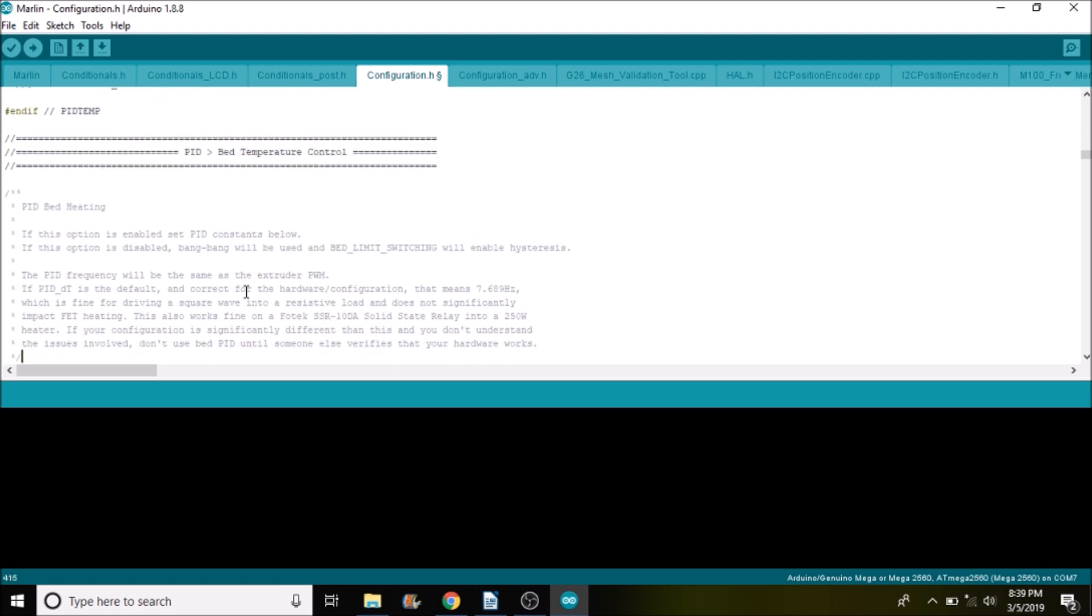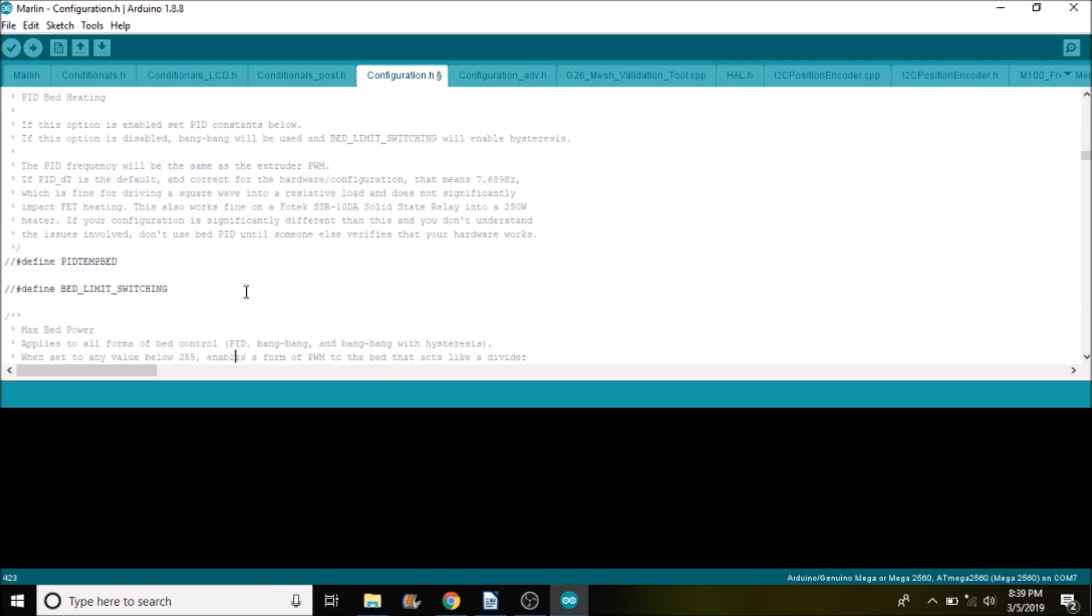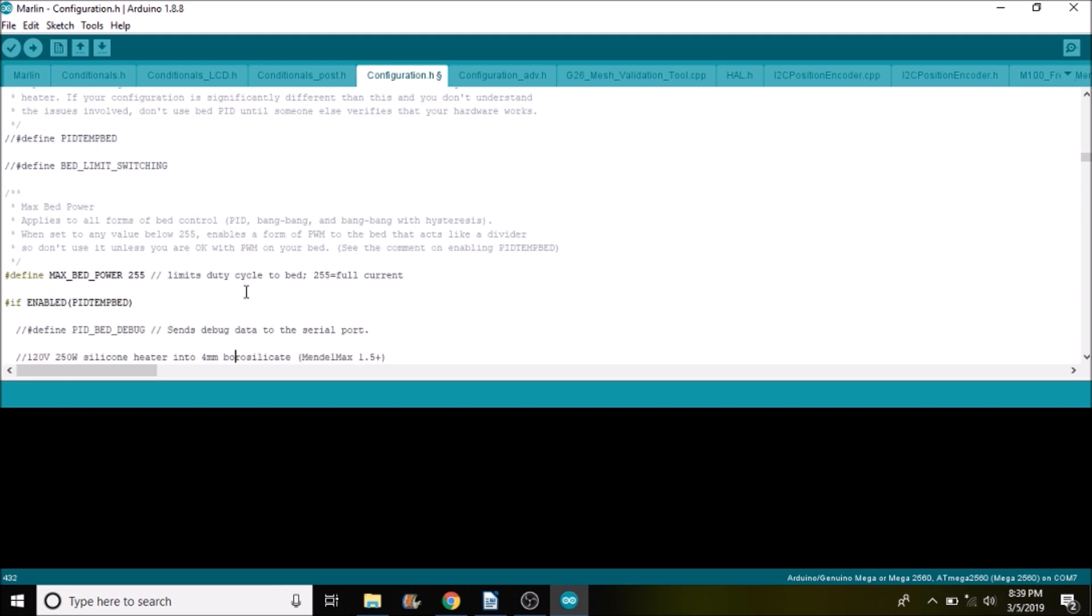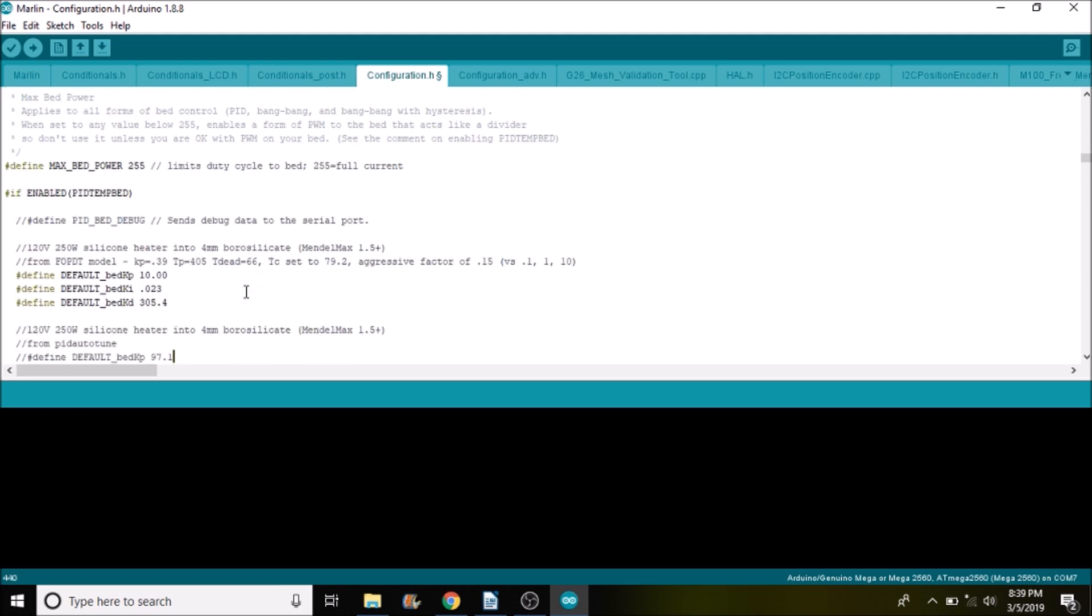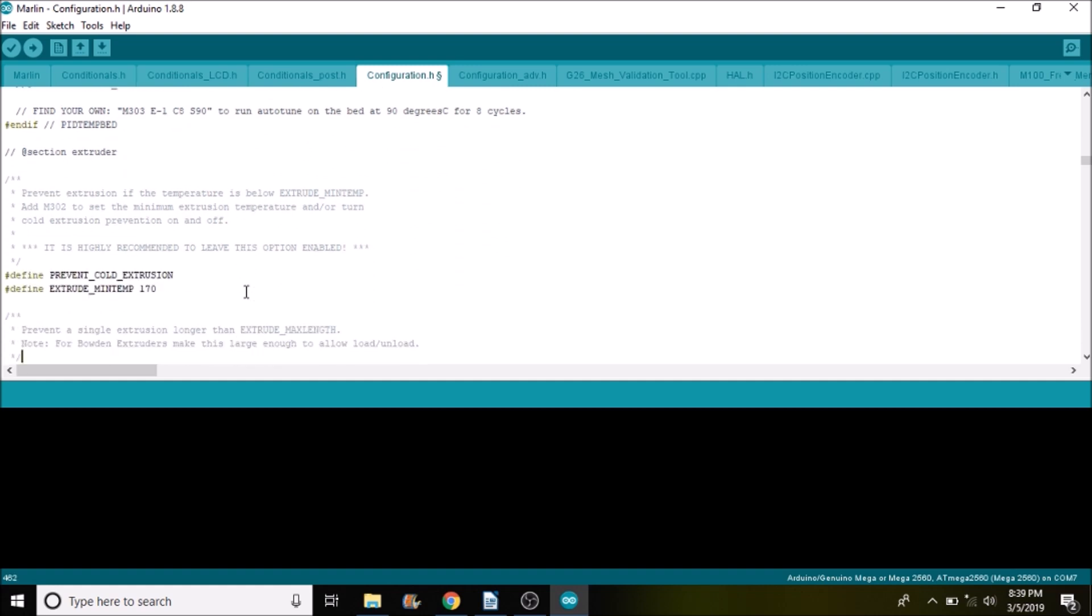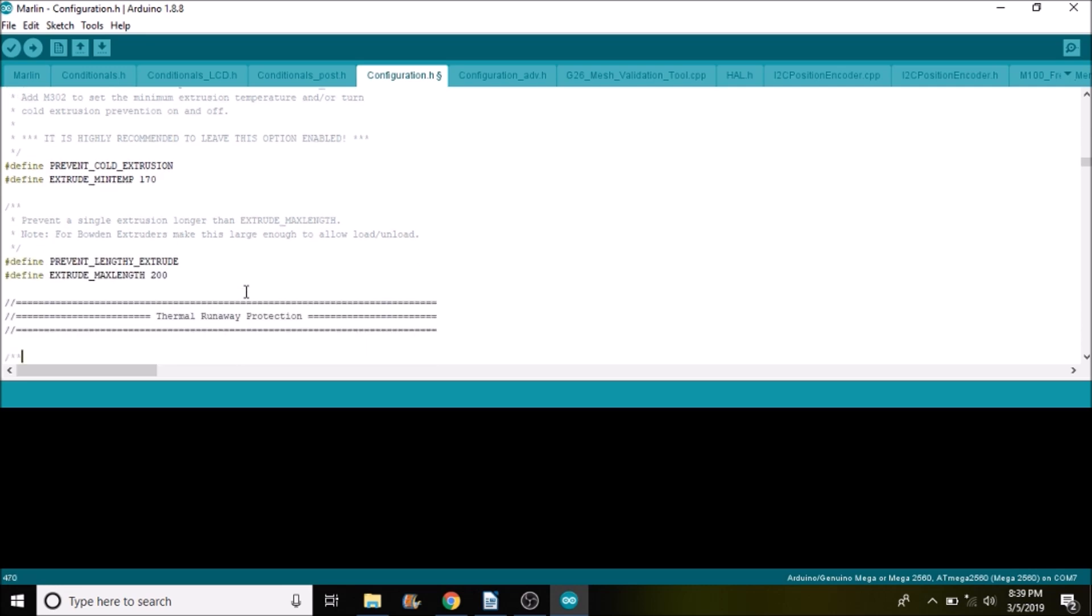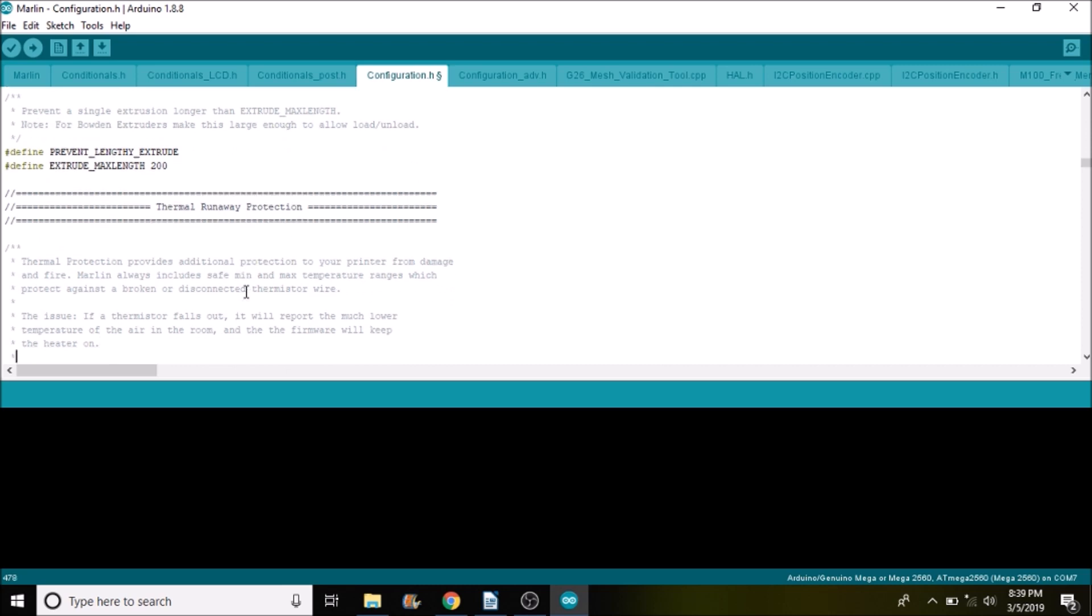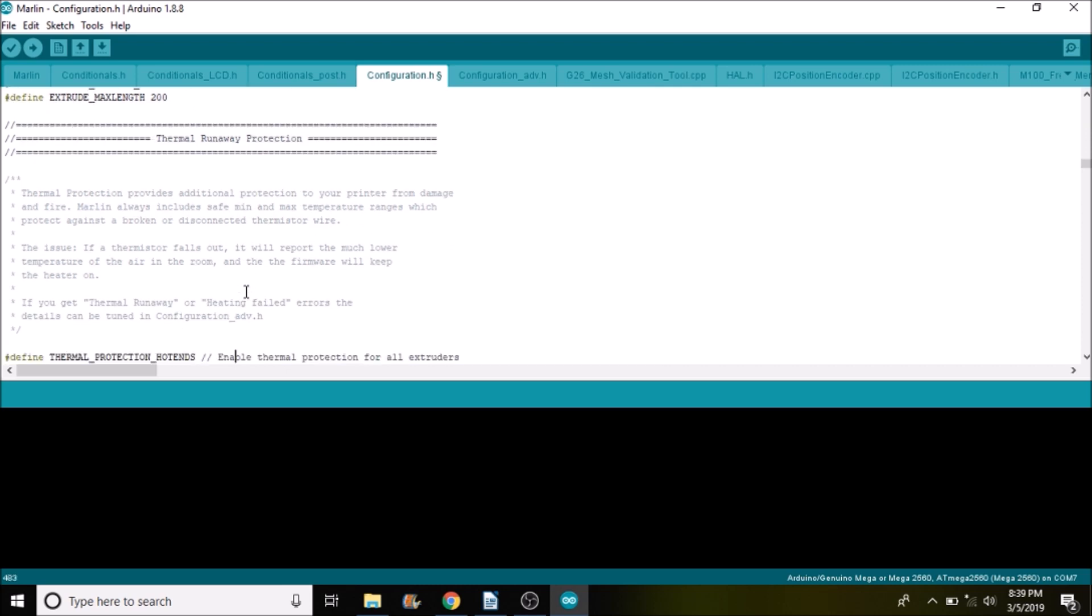And then we have temperature bed controls which we're going to ignore for right now. And then cold extrusion, I'll show you a workaround so that we can test it. That'll be in Pronterface. We'll actually use the G-code to do that.